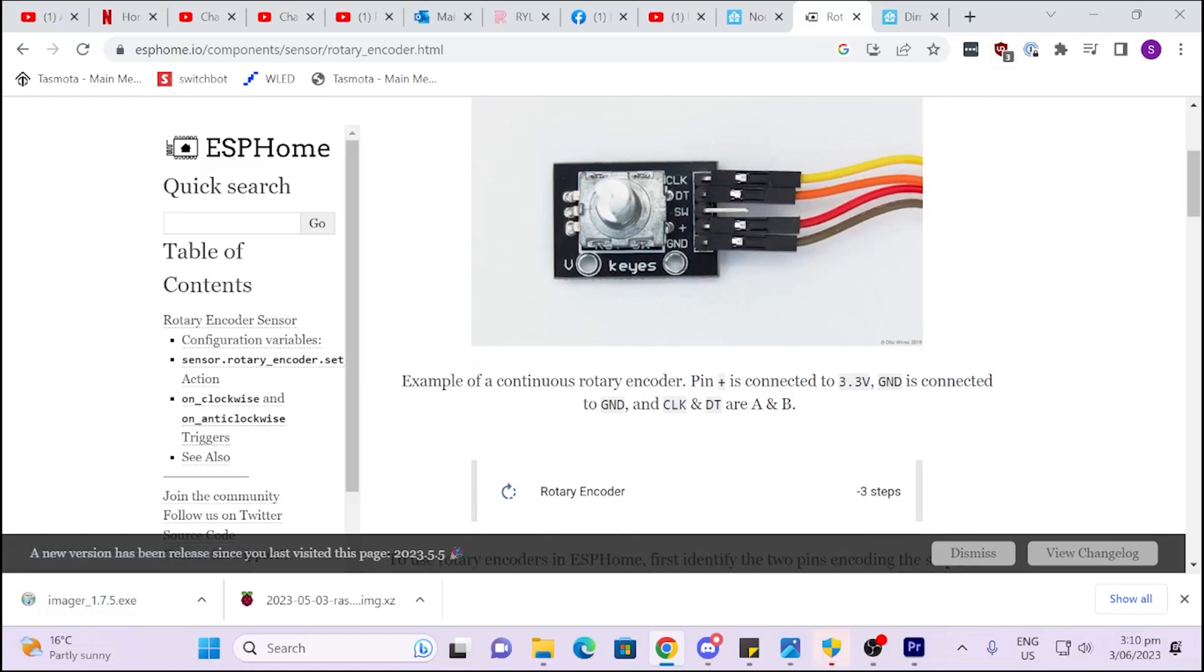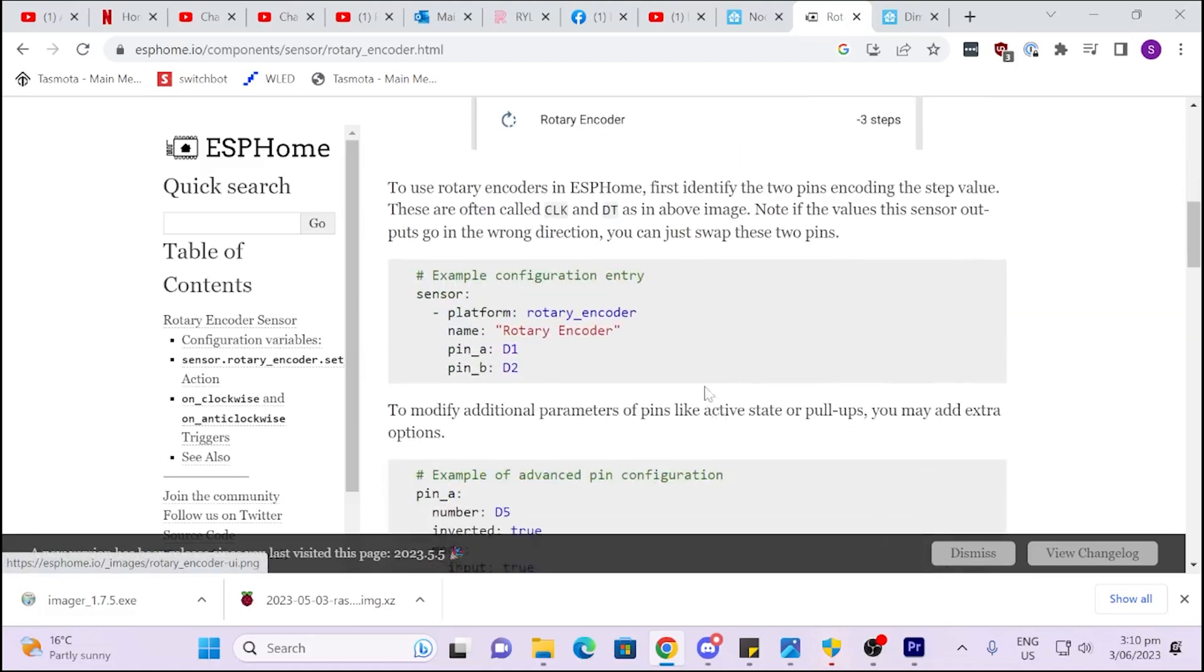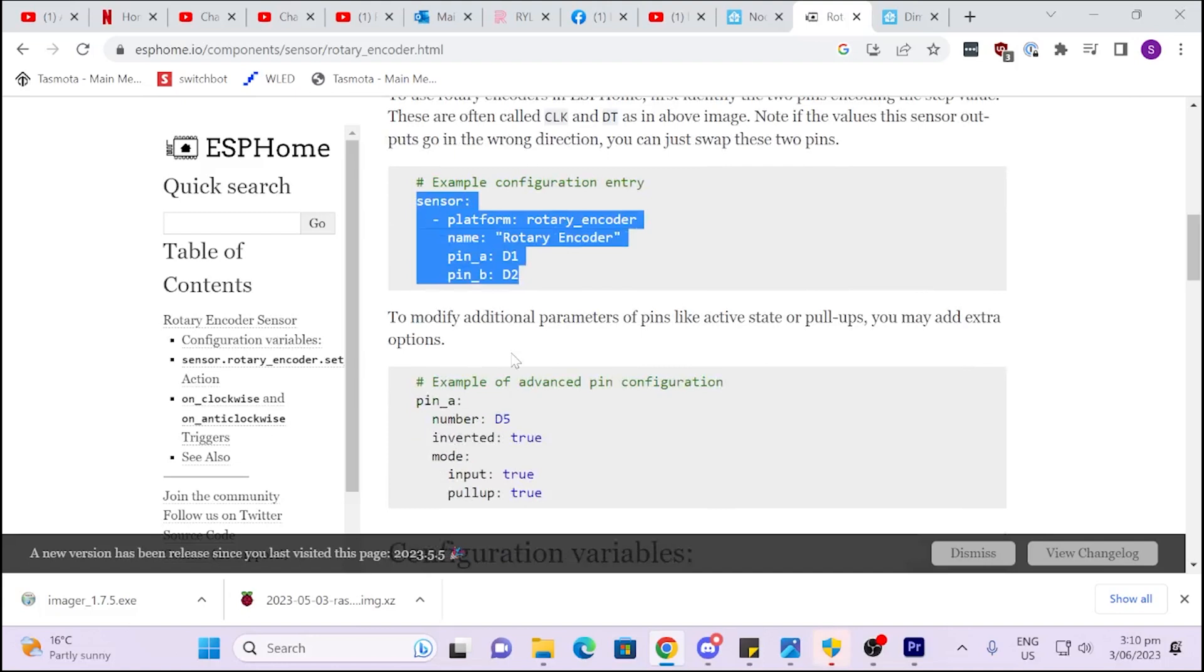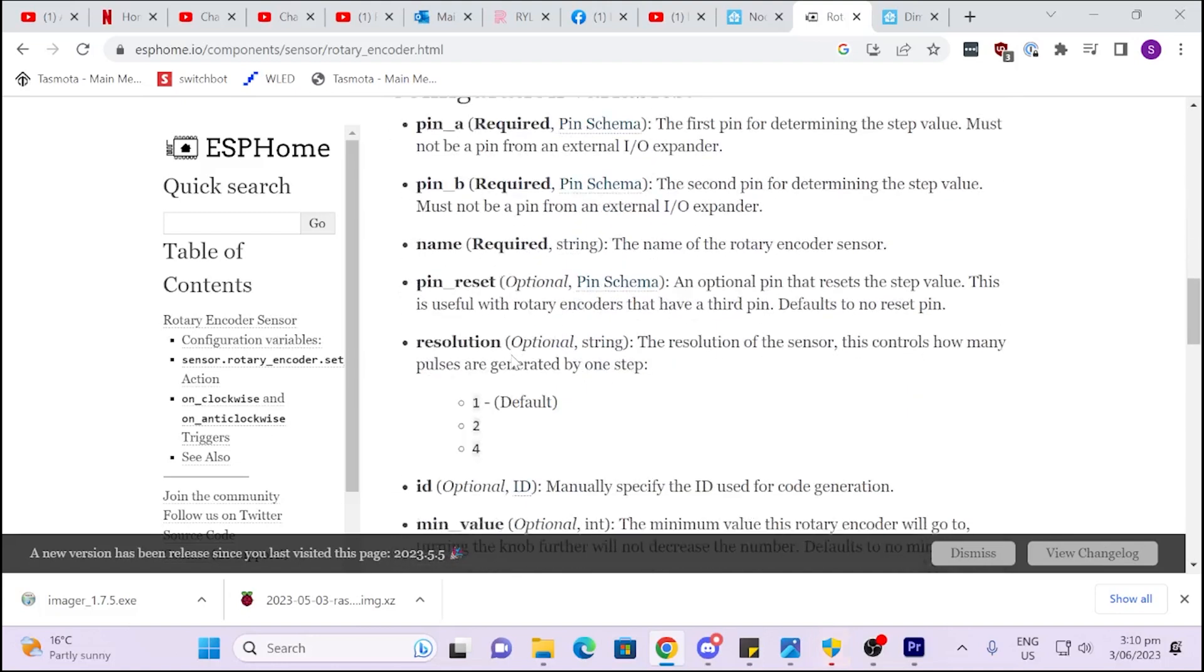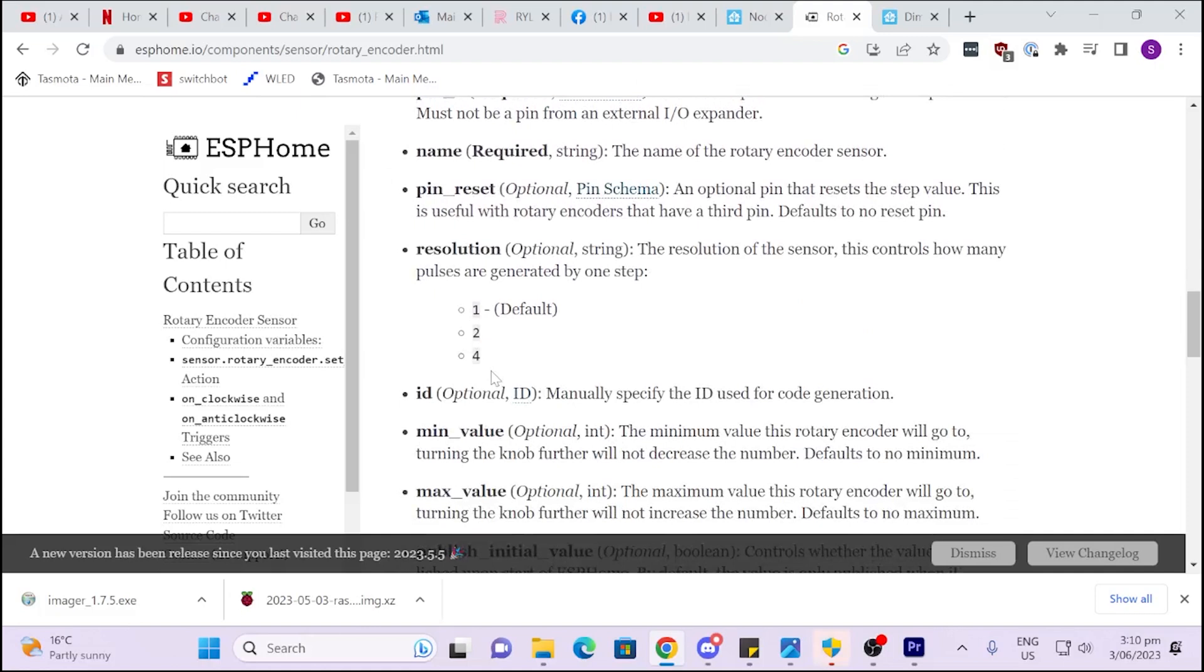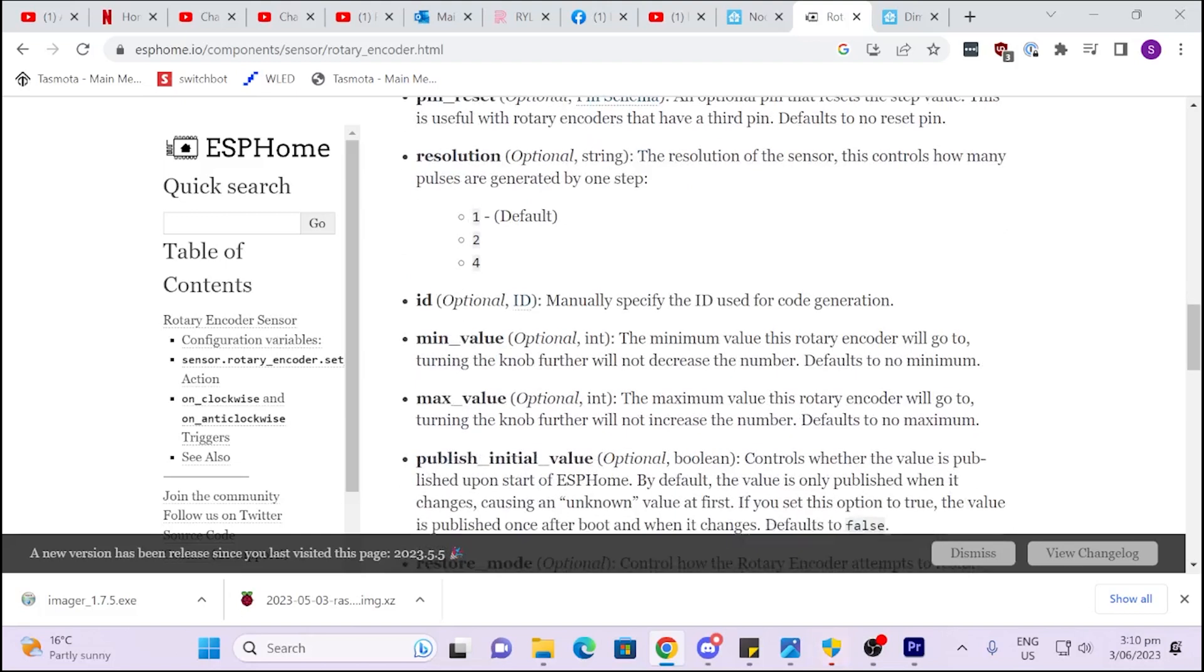As you can see, it needs to have 3.3 volts and ground. And then we have this clock and DT lines are A and B. So what we've done, we've taken this piece of code, copied that across, and A and B we've assigned to pins 26 and 27 on my ESP home device. Now I've also set a minimum and a maximum, because otherwise it will just keep counting up forever, and also a resolution. So is it counting in 1, 2s, 3s, or whatever.